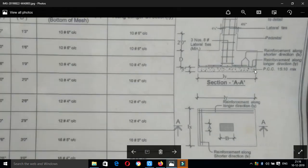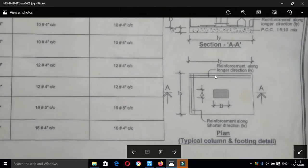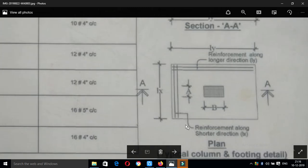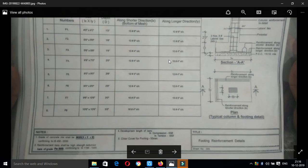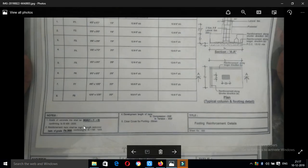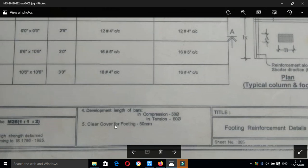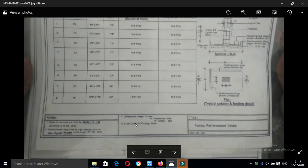This is the cross-section. This is the top view — the plan view. The reinforcement runs along the long direction and the short direction. LX is the shorter direction and we can see the center-to-center spacing.